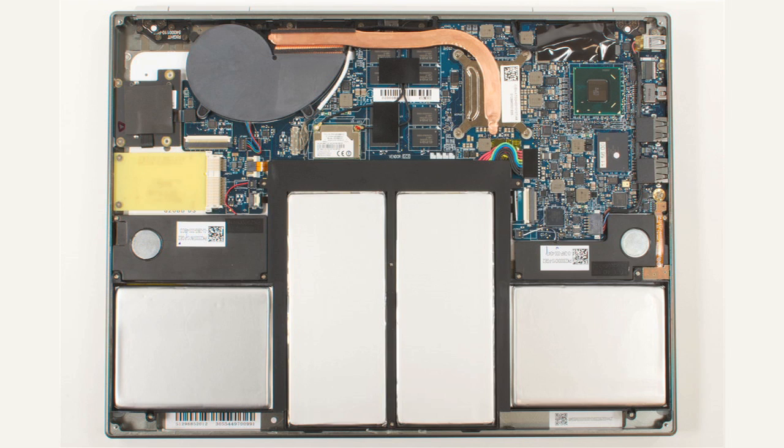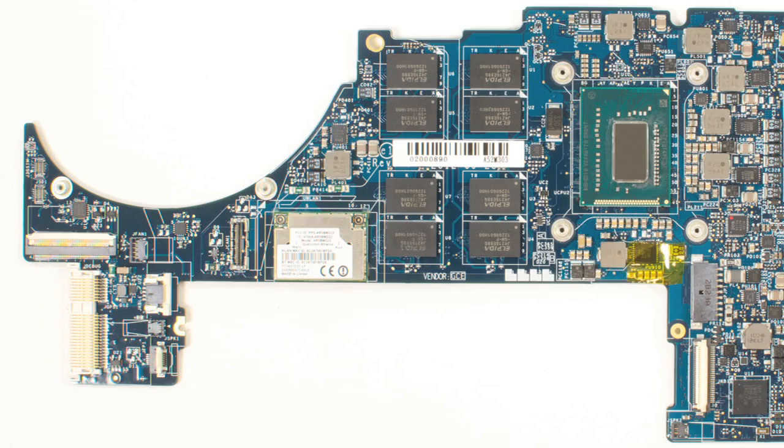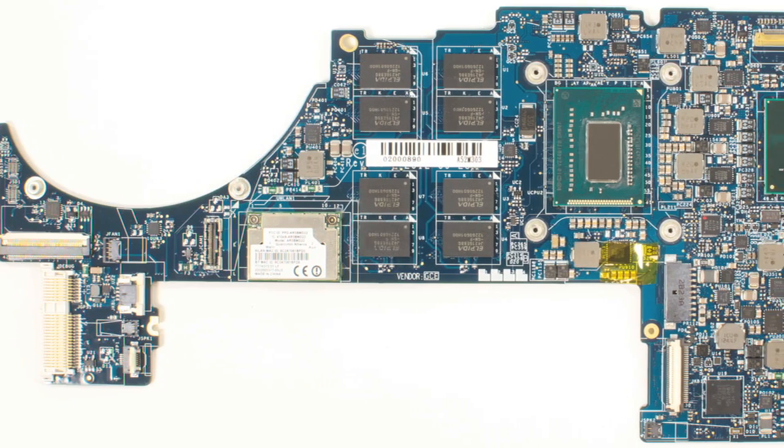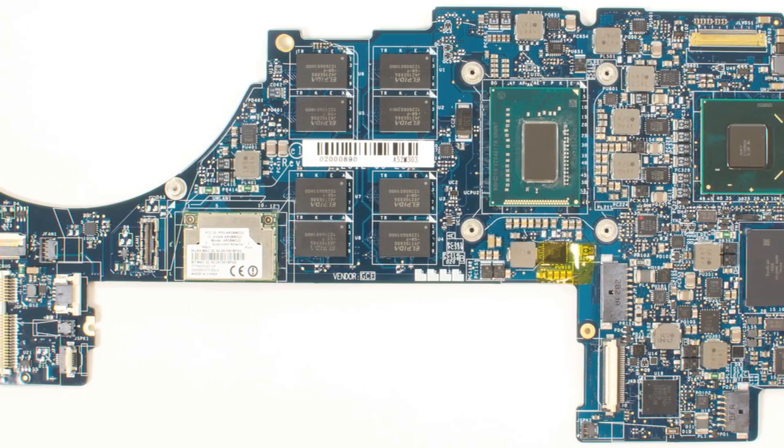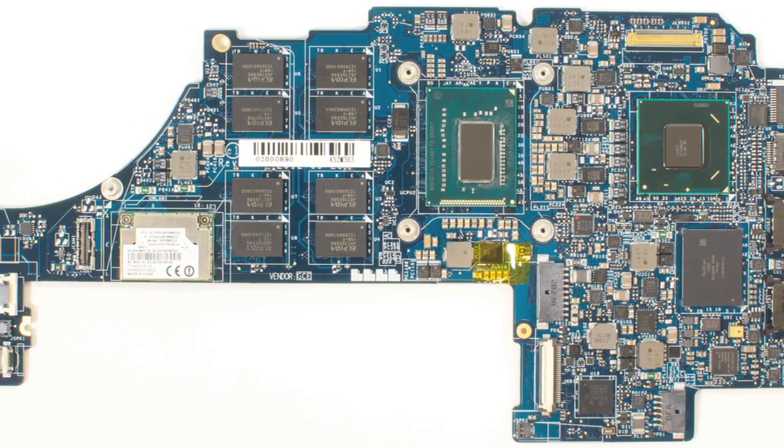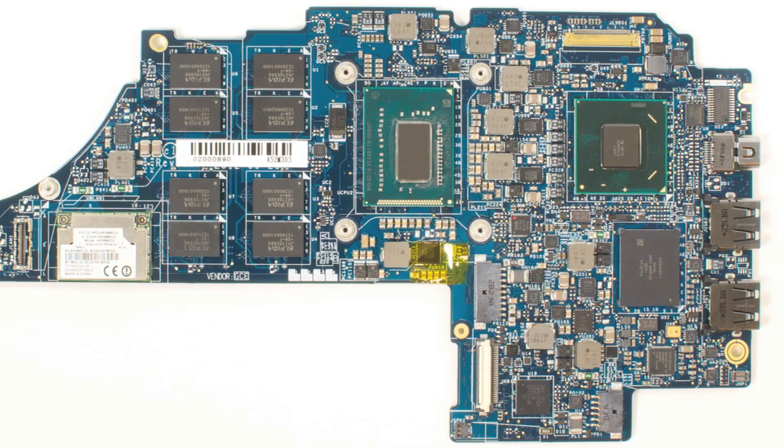Overall, the Chromebook Pixel is built just as well as other high-end, ultra-thin machines, and cracking it open wasn't difficult. But like many laptops these days, there really isn't much you can do once you get inside. Nearly everything is soldered to the motherboard, and there really isn't anything to upgrade.